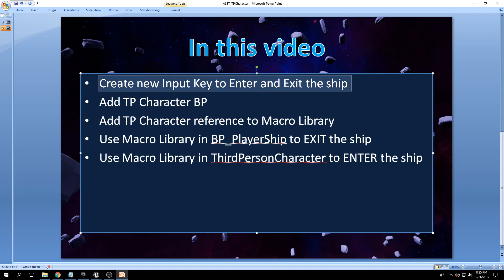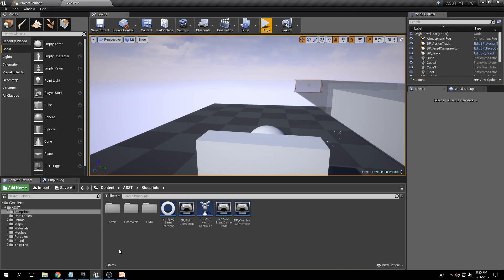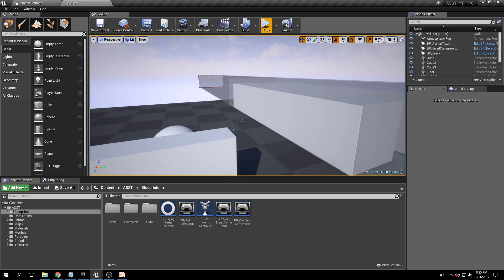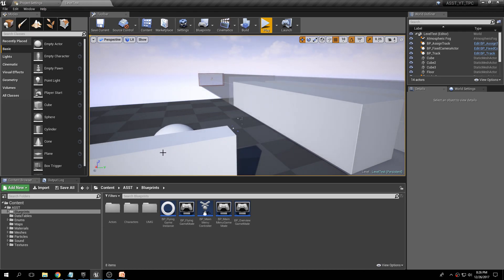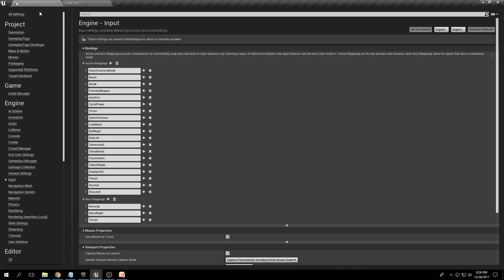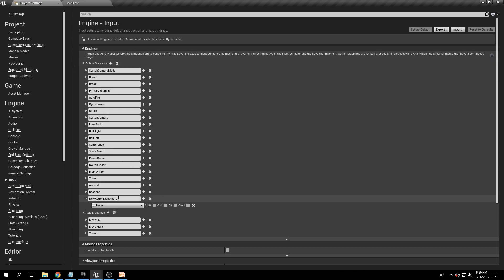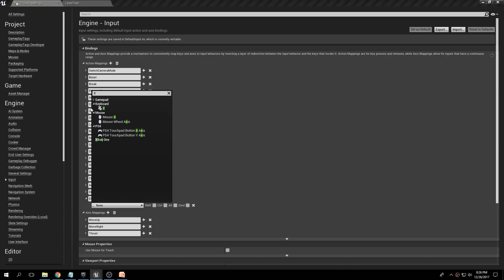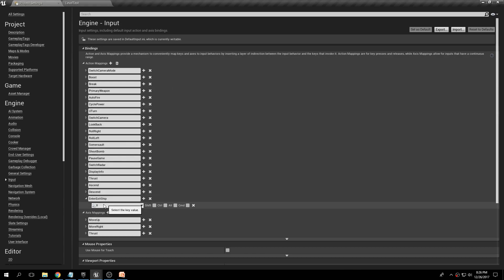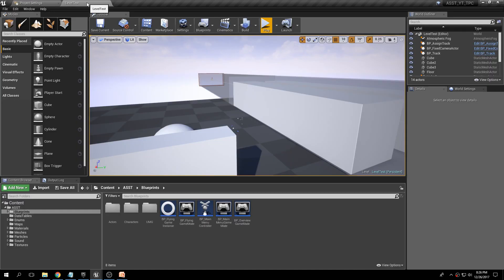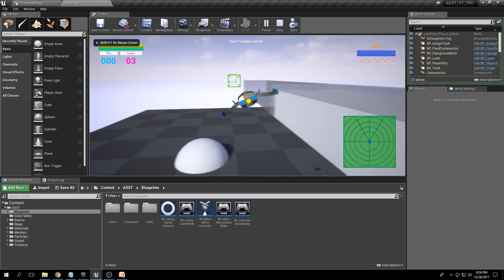Let's start in a fresh new project. The first thing we'll do is go to Project Settings, Input, and add a new action mapping. Let's call this 'enter exit ship' and assign it the keyboard shortcut X. You can add whatever you want and should also add one for gamepad support, but for now we'll just go ahead with X.